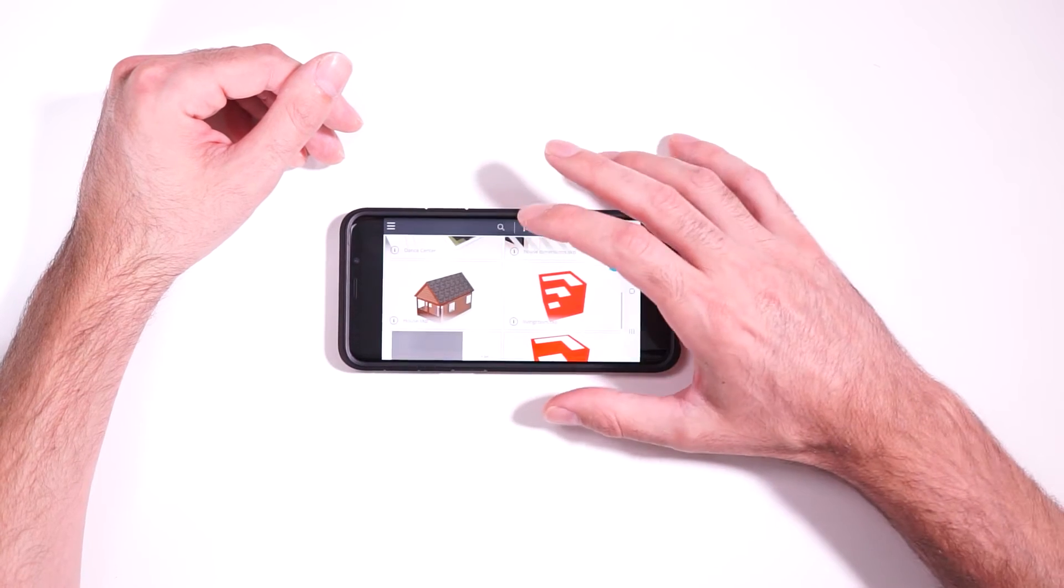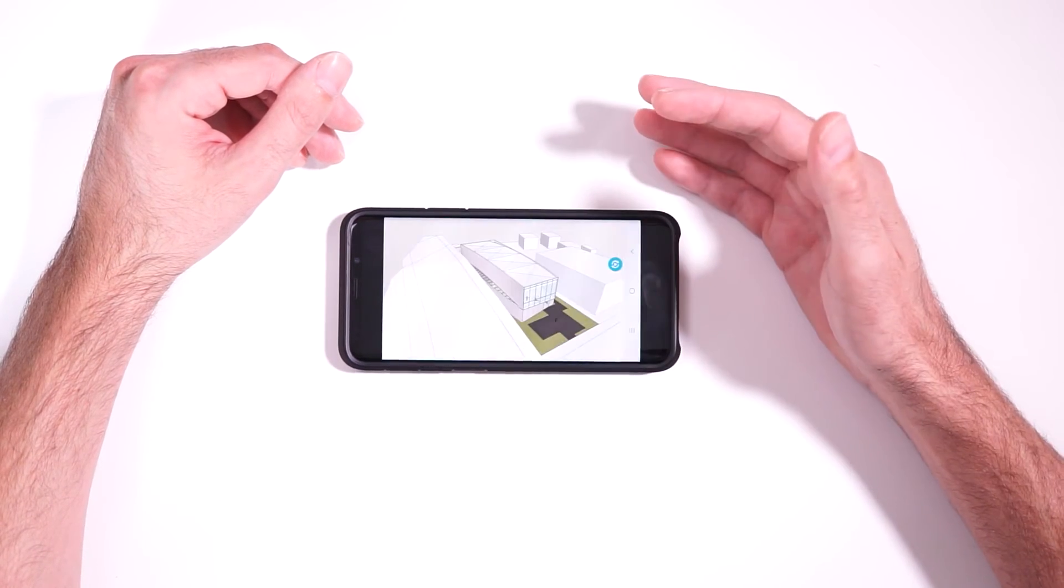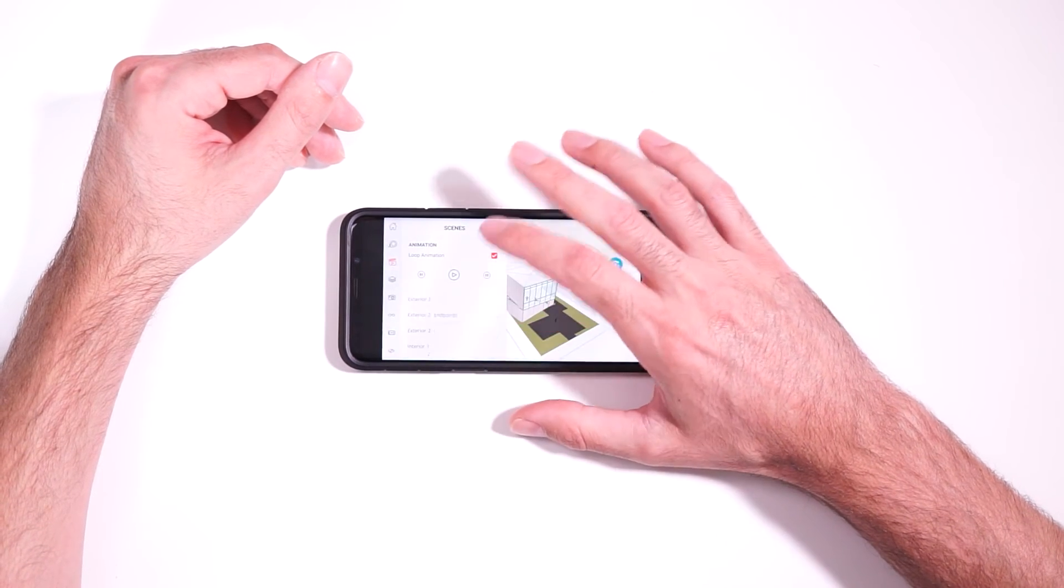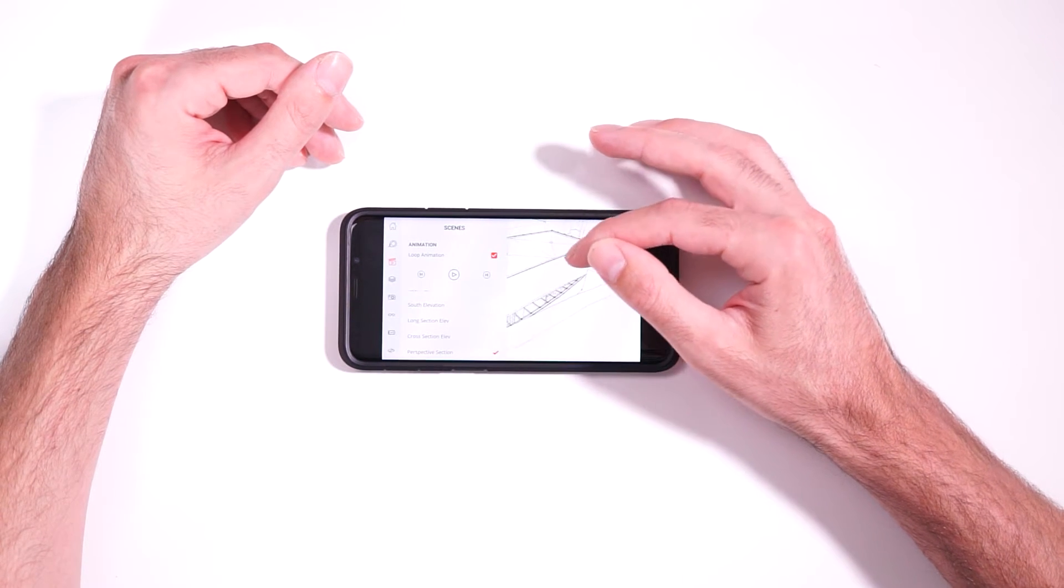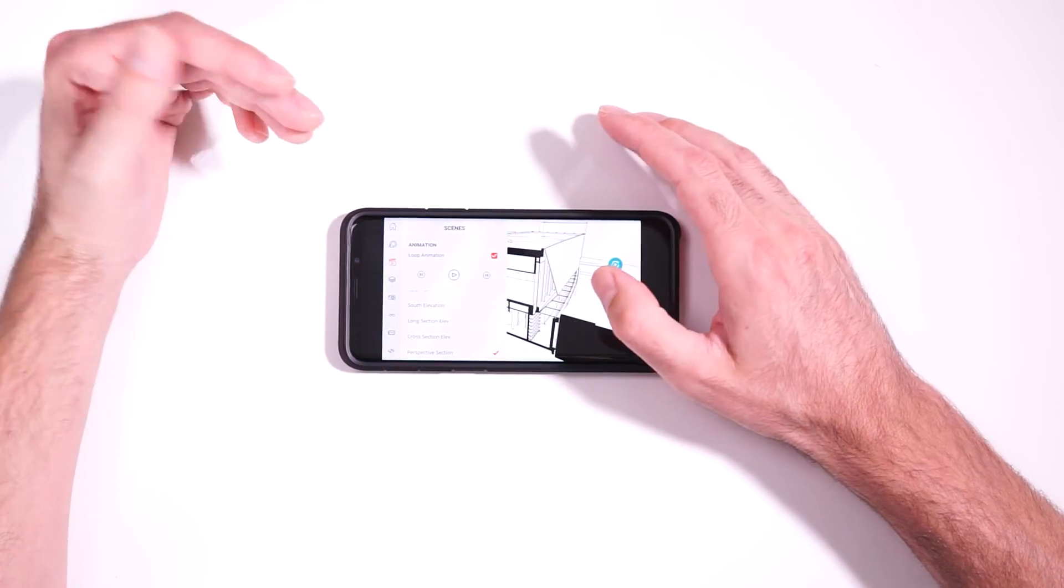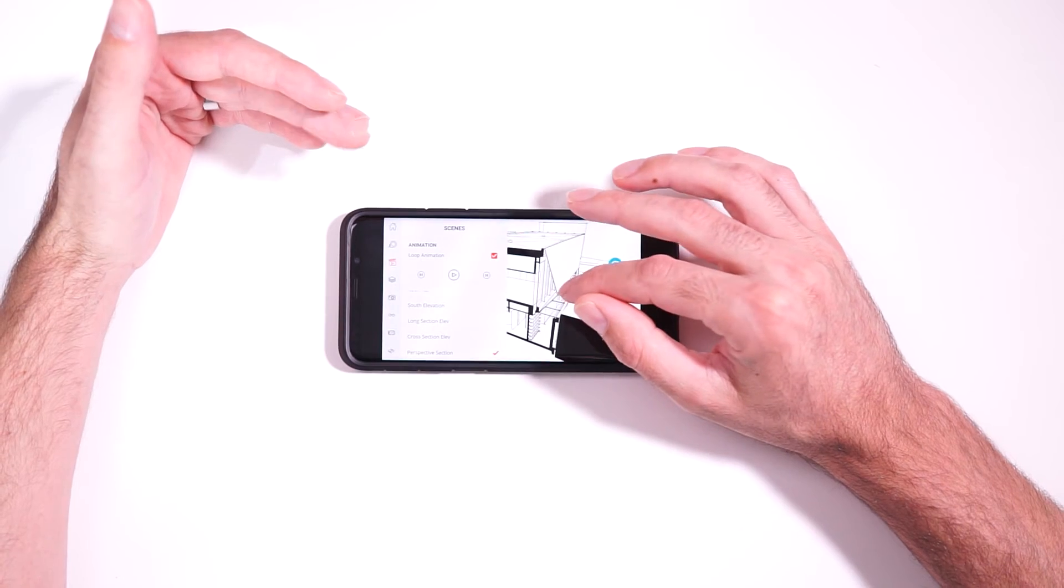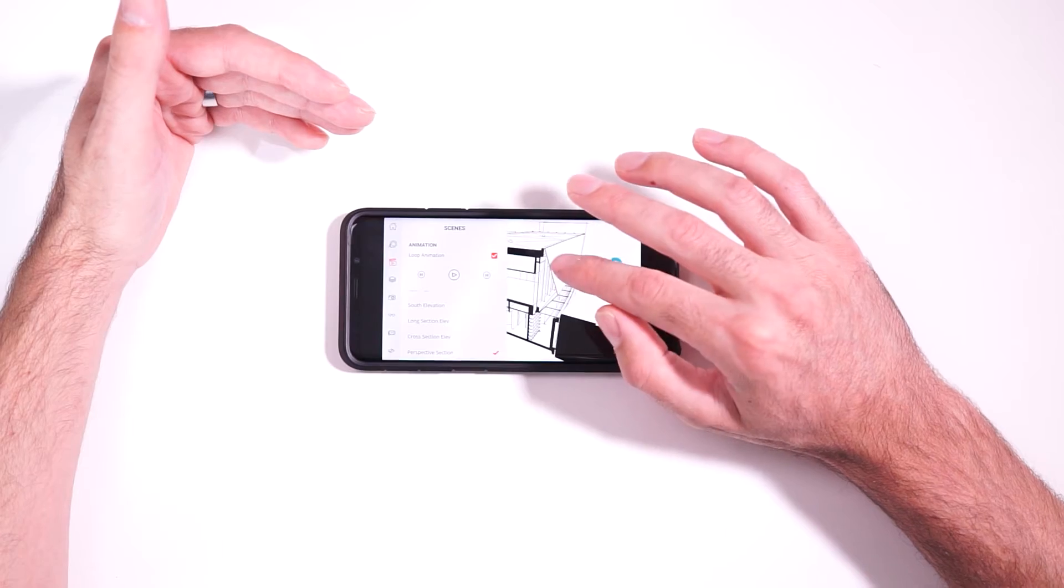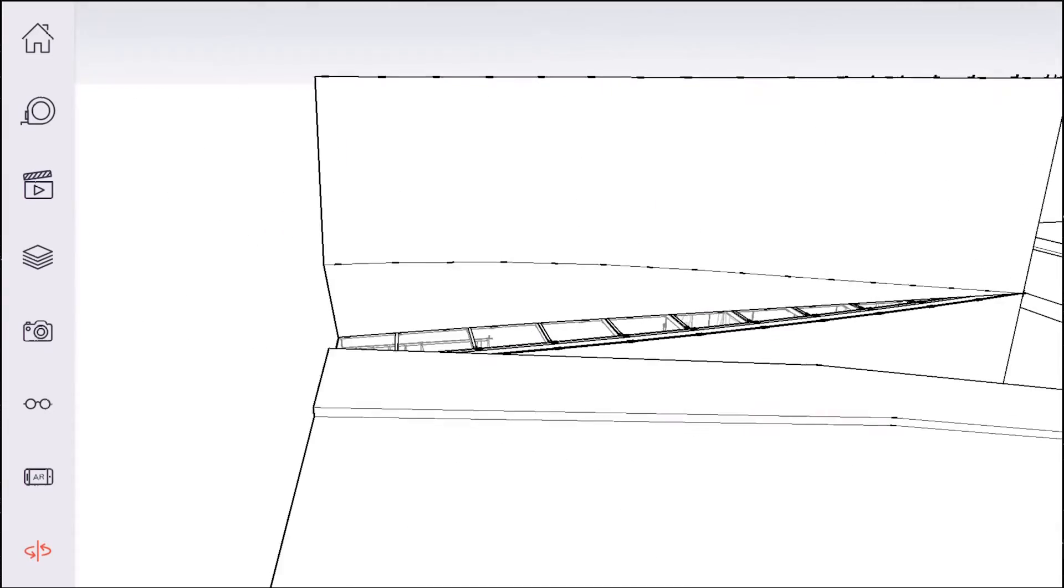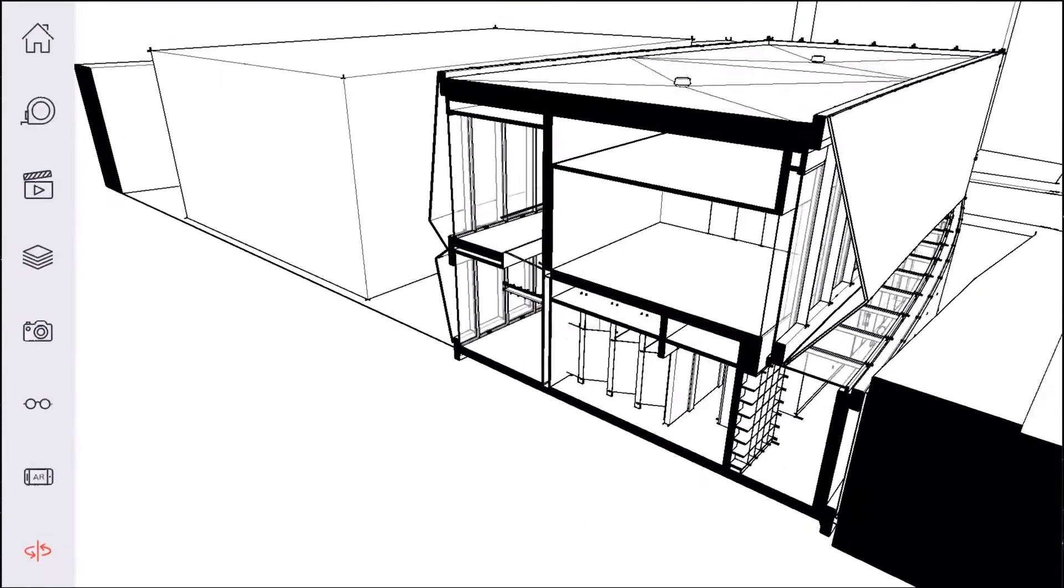Let me open the dance center model again, and we're going to go to a preset scene. So you do have to do a little bit of setup to use the feature. You need to have a scene in the model that has a section cut active already, because you can't create section cuts in this viewer app. It has to be something that's already existing and something that's already active.